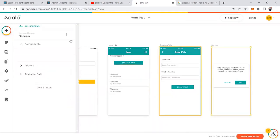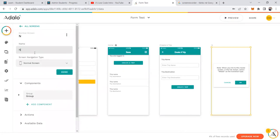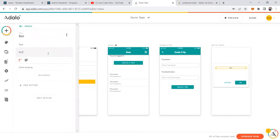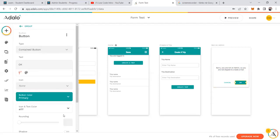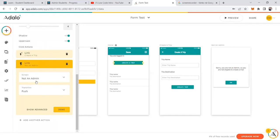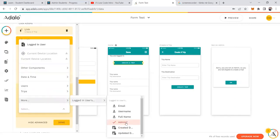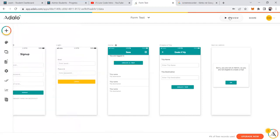The modal screen will be called 'Not an Admin' and will display the message: 'Sorry, you are not an admin, so you are not eligible to create a trip.' We don't need a cancel option here. The condition is: if logged-in user admin is true, go to the create trip screen; if admin is false, go to the 'Not an Admin' screen.